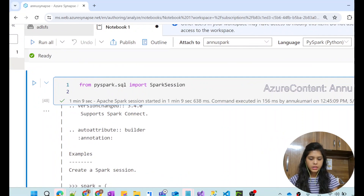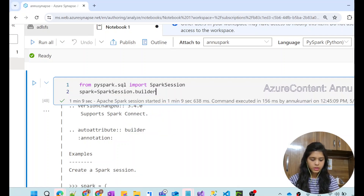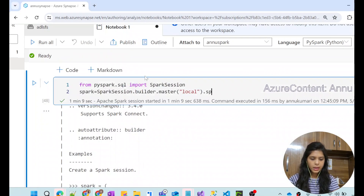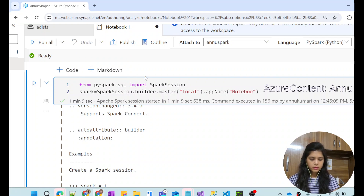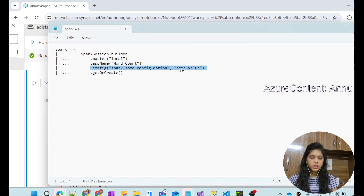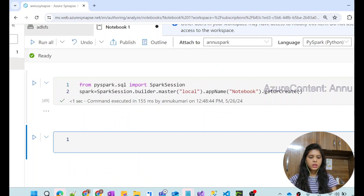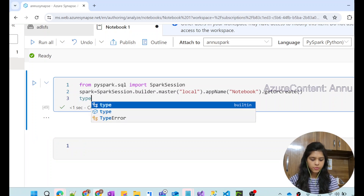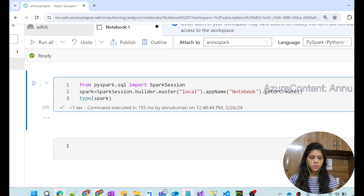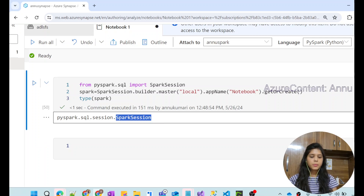We are going to create the Spark object using SparkSession.builder. Inside builder, we set master to 'local', provide an app name — say 'notebook' — and then use the getOrCreate() function to create the Spark object. You can see our Spark object is ready, and using the type() function on it confirms it is an object of the SparkSession class.